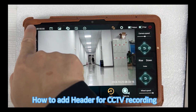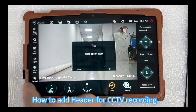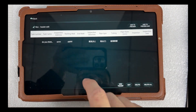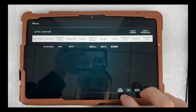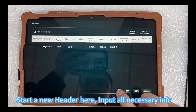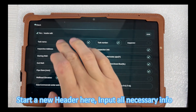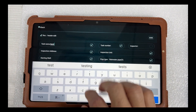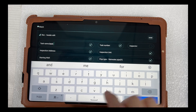How to add a header for CCTV recording. Start a new header here and input all necessary info.